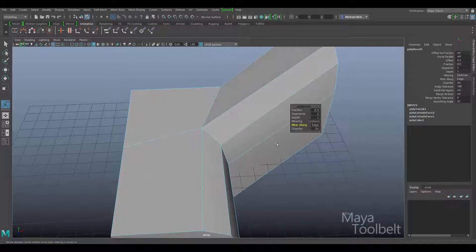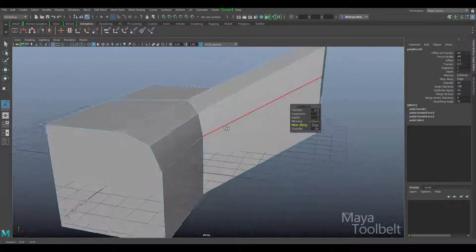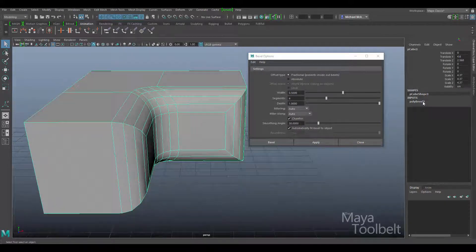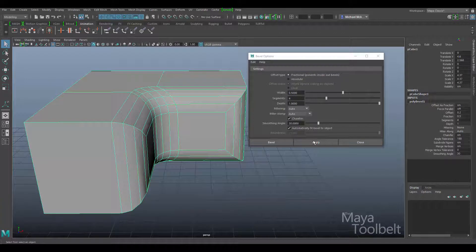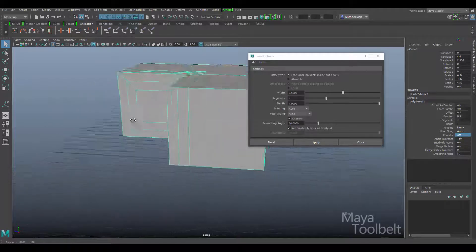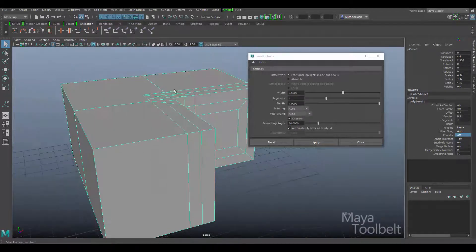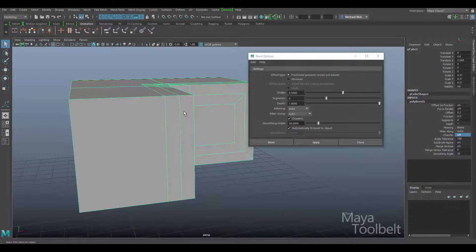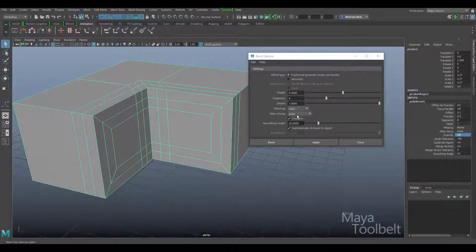Next we have a checkbox for chamfer. What chamfer is actually referring to here is whether or not the bevel is going to be slanted. Let's go back to the channel box and look at this there. Chamfer is a checkbox — on or off. With chamfer on, you see the slope of the bevel. If we turn it off, it removes the slope of the bevel — keeping the bevel geometry aligned with the rest without any actual slope applied. Let's turn it back on.